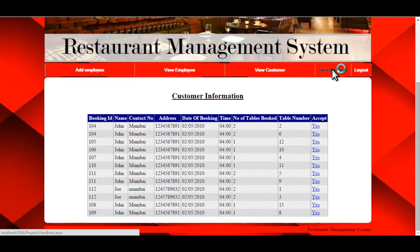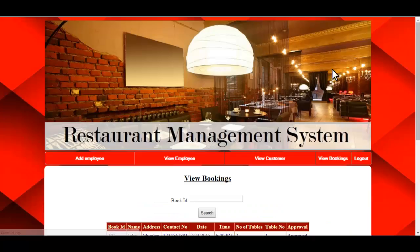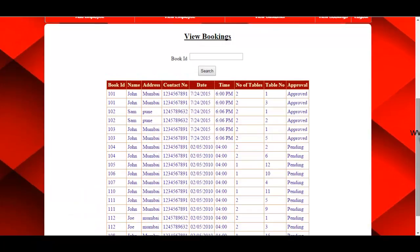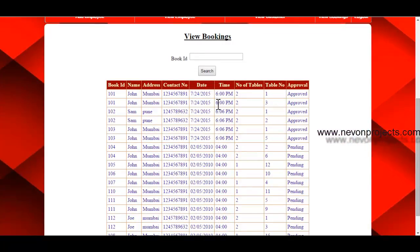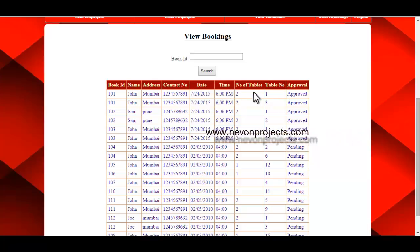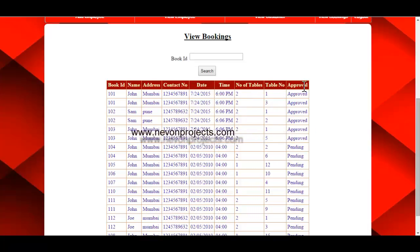The next option is View Bookings. Here the admin can view all booking information, including the booking ID, name, address, contact number of the customer, the date and time of the booking, the number of tables booked, and the table numbers.